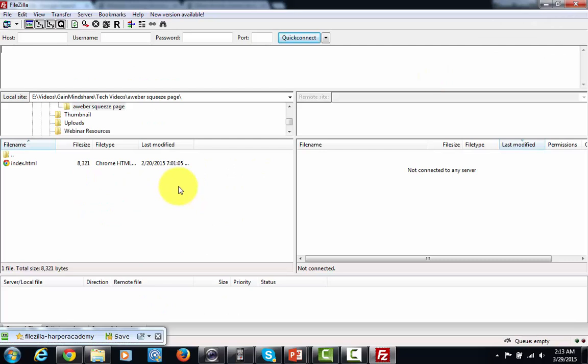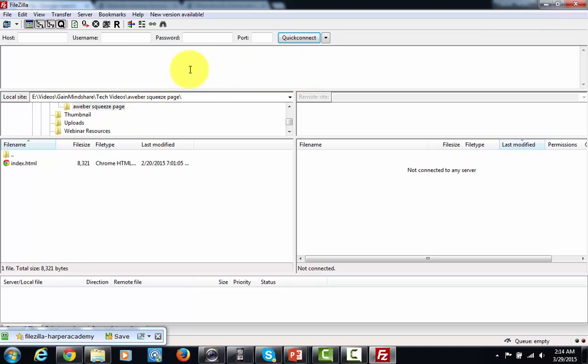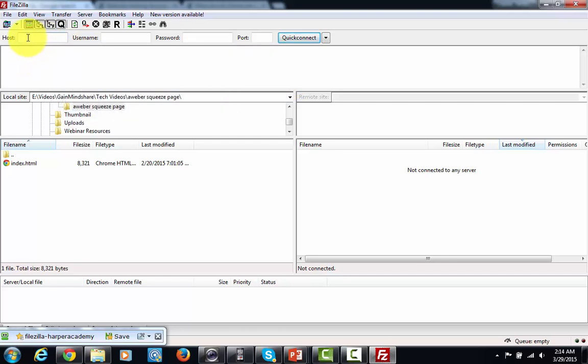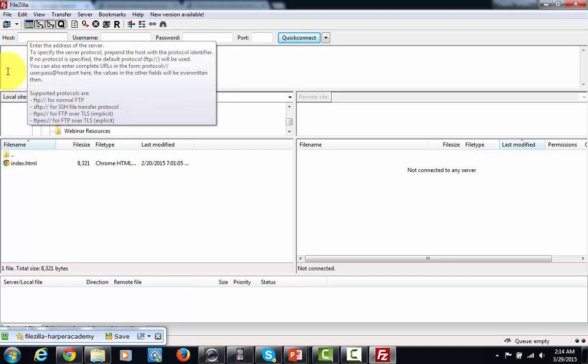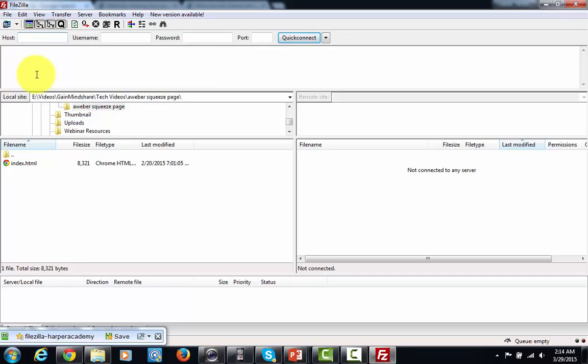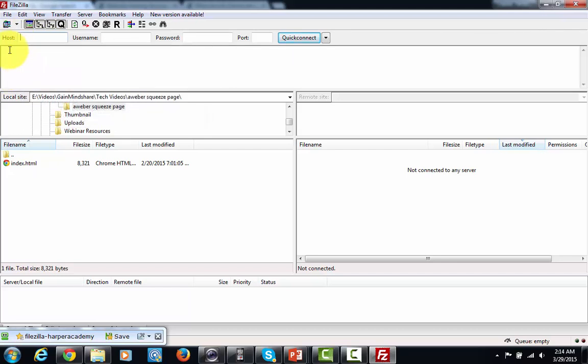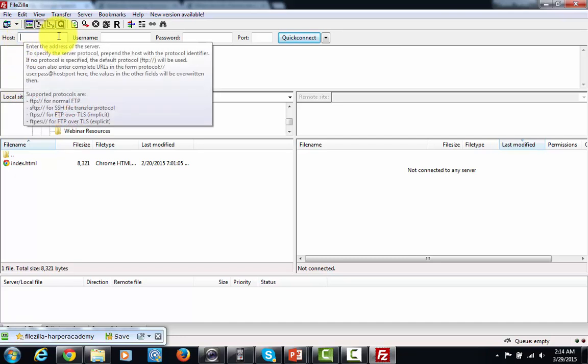Now that program is going to look something like this, and what you're going to be able to do is you are literally going to be able to see your website from the other side and upload files to it. Now in this box, the host box, this is going to be the name of your domain name. In this particular case, without the www, without the HTTP, you're going to want to write in your host name.